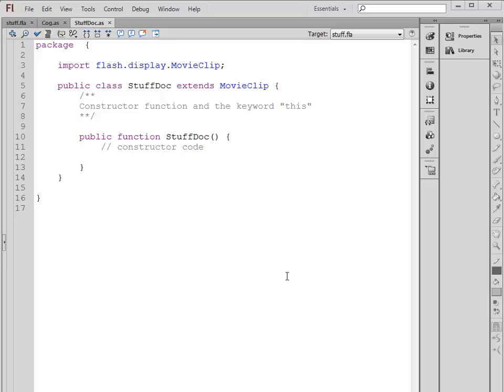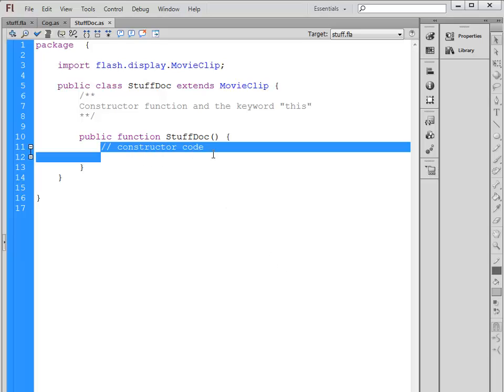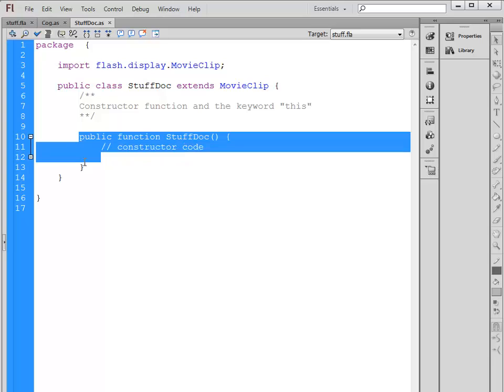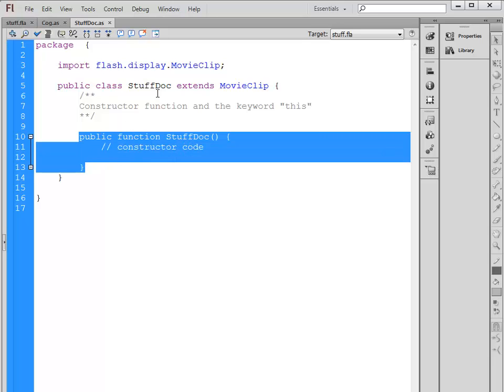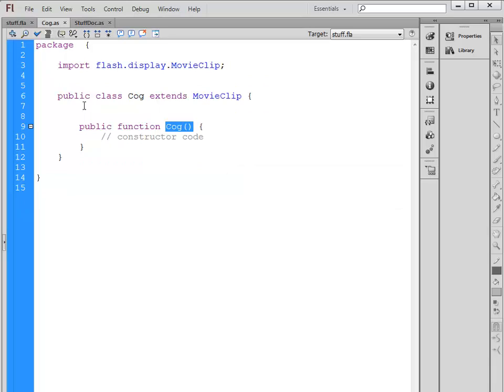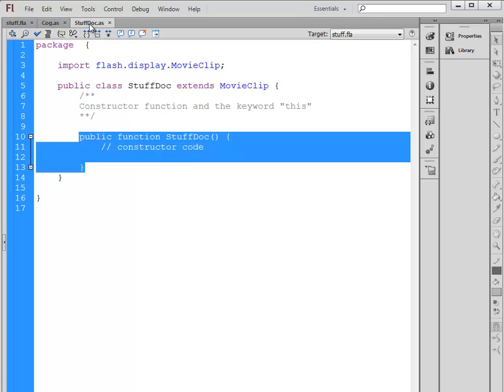Every class in ActionScript has a constructor method. Right here in our document class, the public function StuffDoc has the same name as the class. This is our constructor function. Every class has one. If we look at the Cog, public function Cog, same as the class name, this is the constructor function for that class.